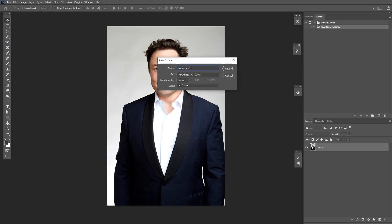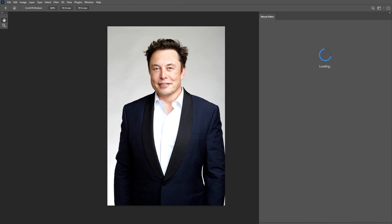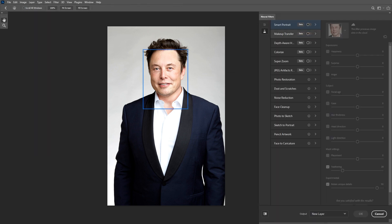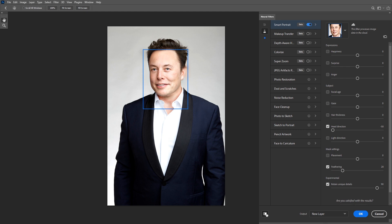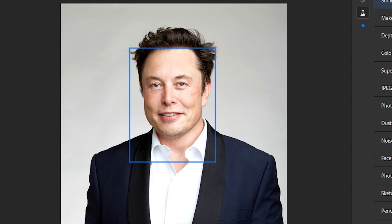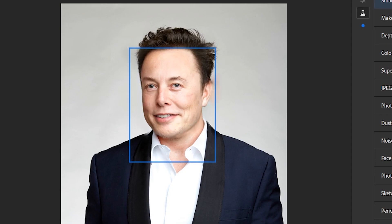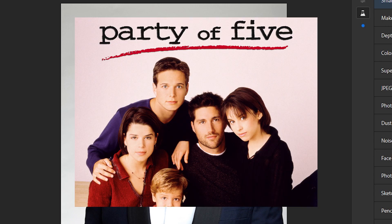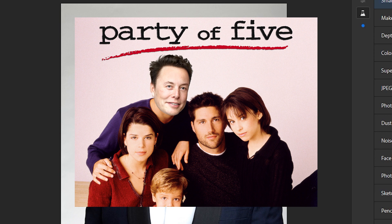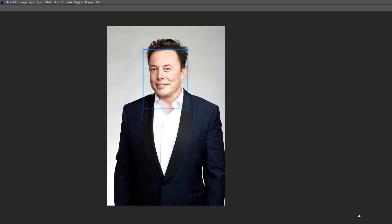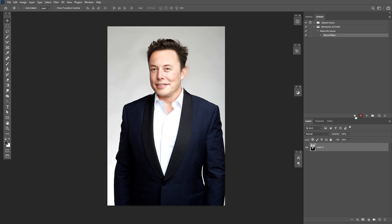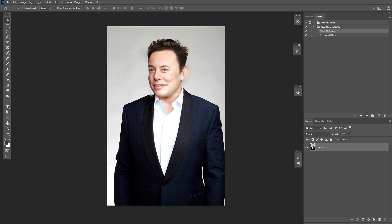First, we're gonna start recording an action to turn his head one time. Let's go, I don't know, all the way. So this is about as far as Photoshop will go when using the filter one time. Here is the before and after. He kinda looks like, he reminds me of that guy from Party of Five. It was an old TV show from the 90s. Never mind. Let's hit OK to apply and stop recording the action. Now here comes the fun part. I'm going to keep playing that same action. Let's see what Adobe's artificial intelligence can come up with.